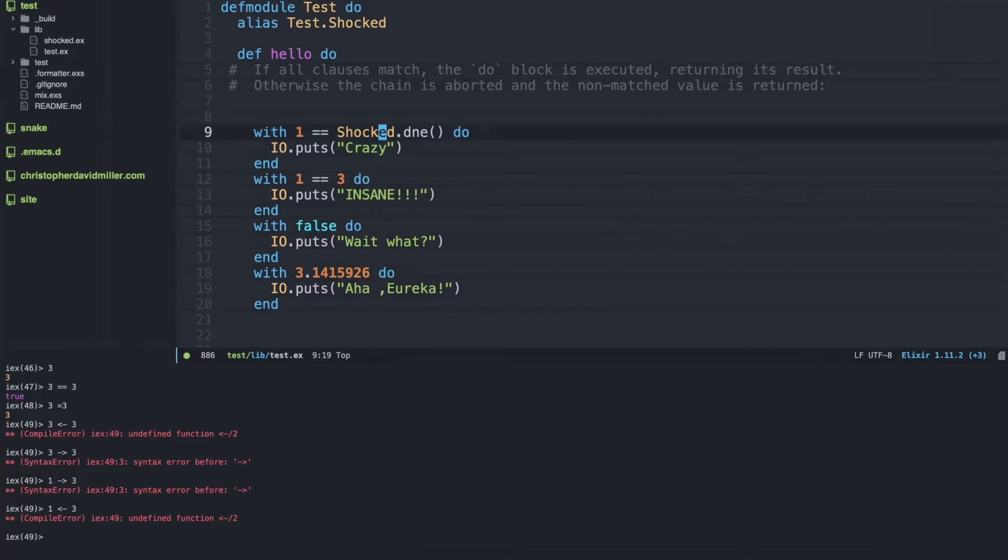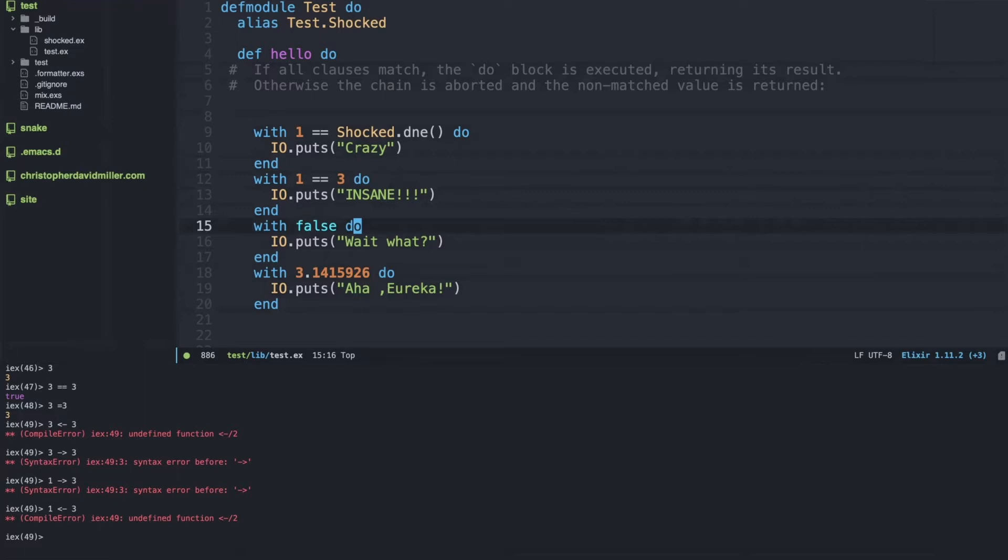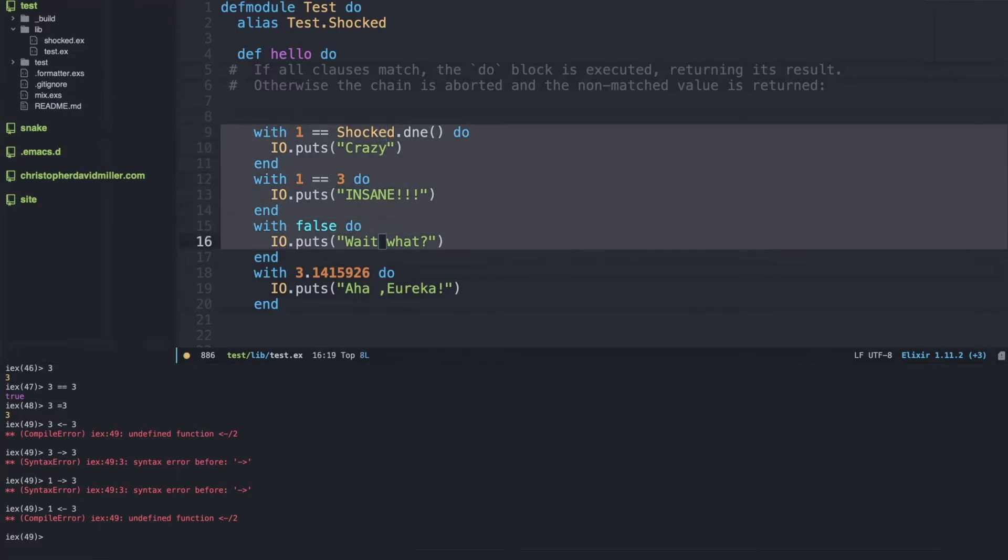In this case we have a function called hello which has a few with statements inside of it. The first one is with one equals equals shock.dna, which can be compiled down into with one equals equals three, which can then be compiled down to with false. In this case, all of these are the exact same statements.